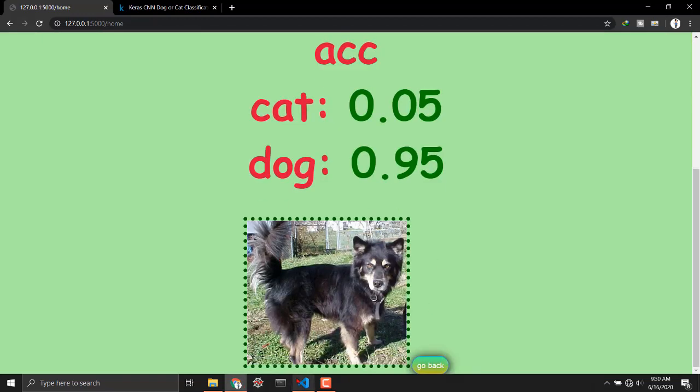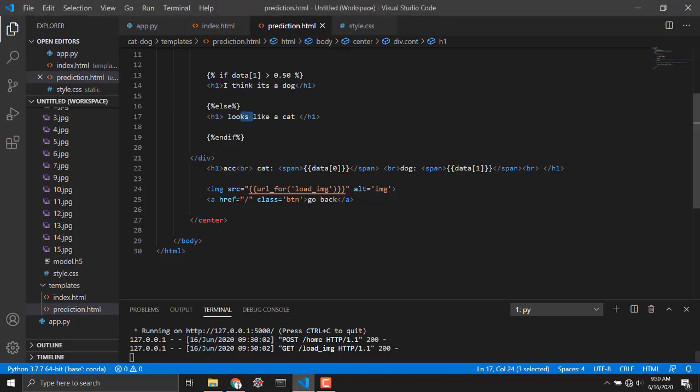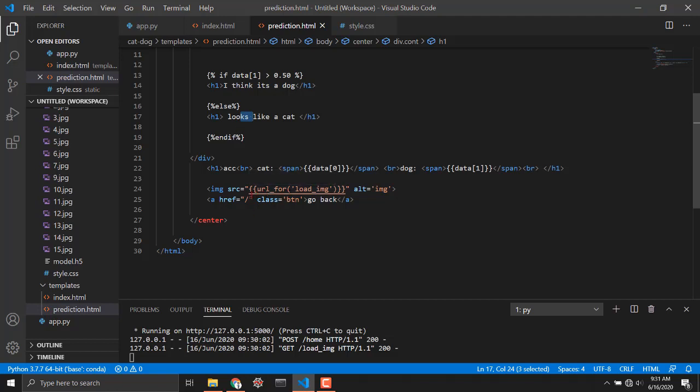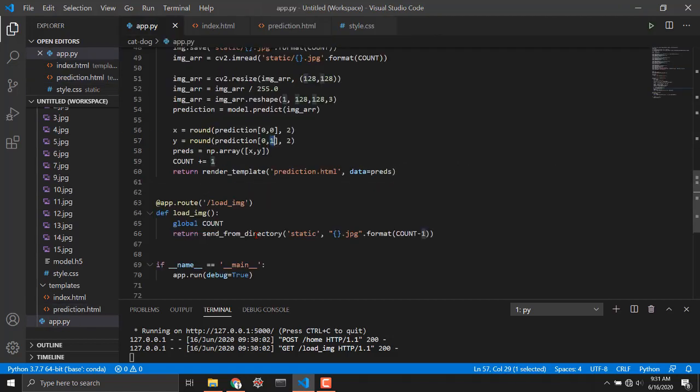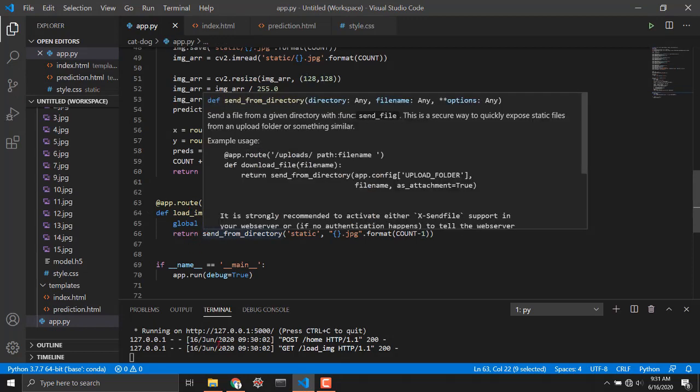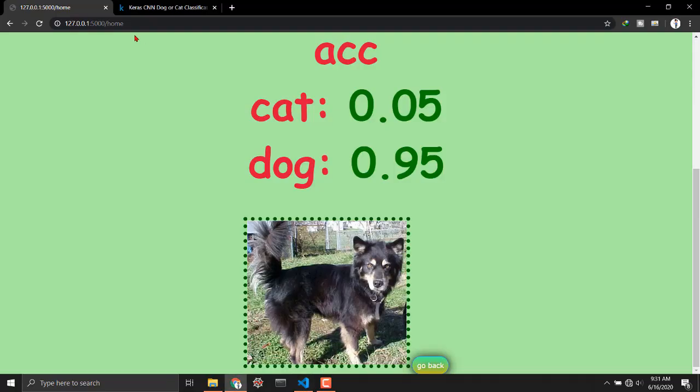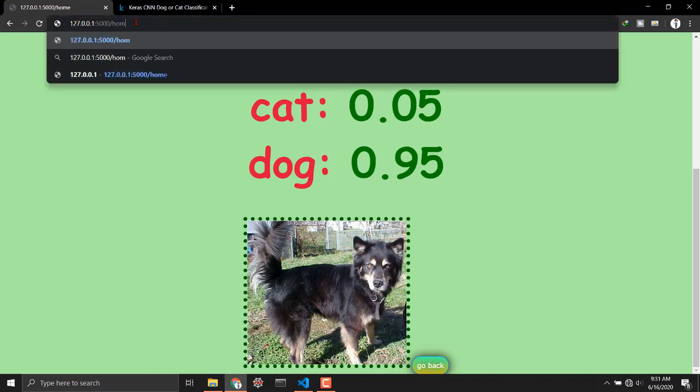I am actually showing the user the image which you could see right here. I am showing user the image which she just have uploaded. Actually two things are happening. The user is uploading the image and downloading the same image on the next page. What I'm using is image source equals url for load image and let's have a look what load image path looks like.